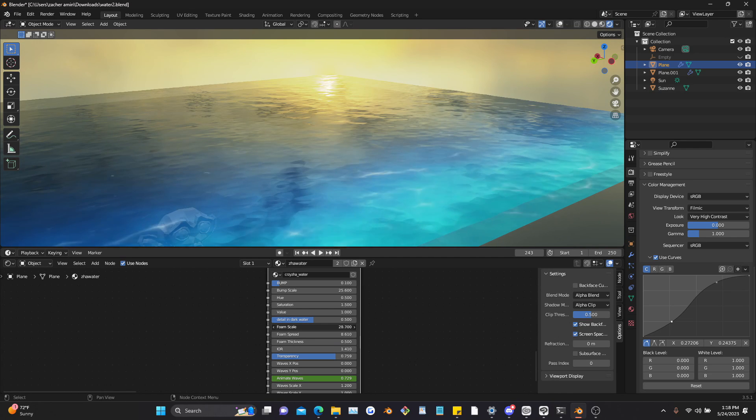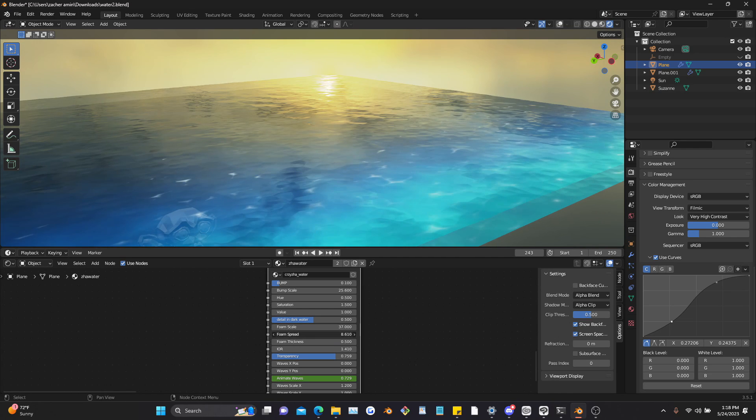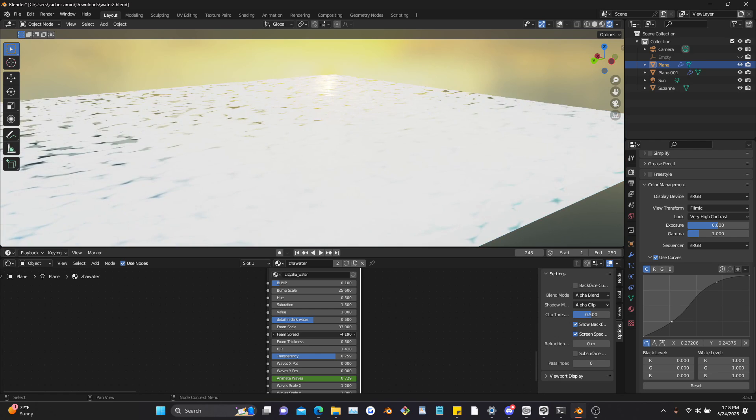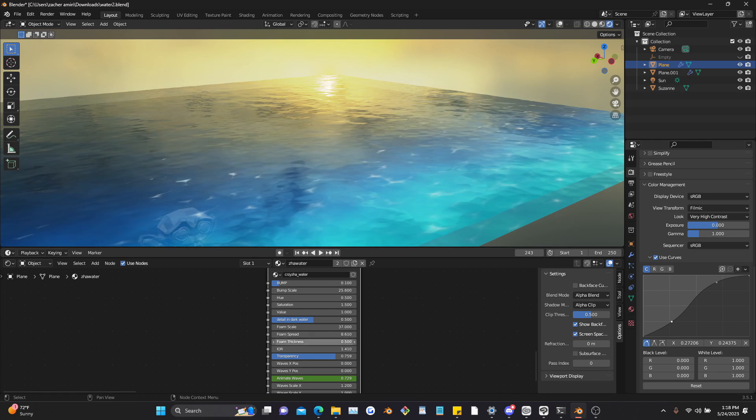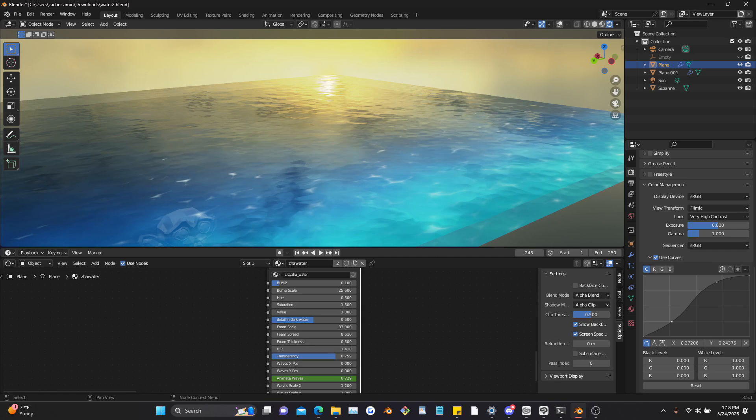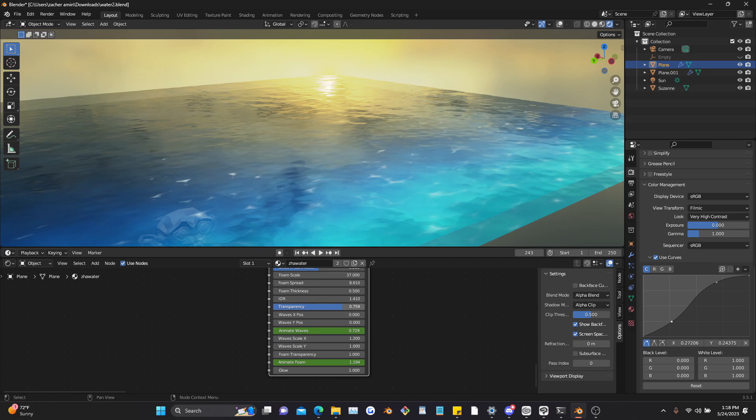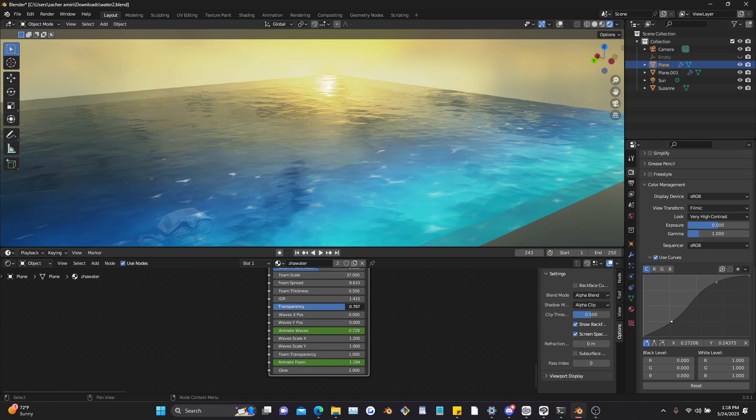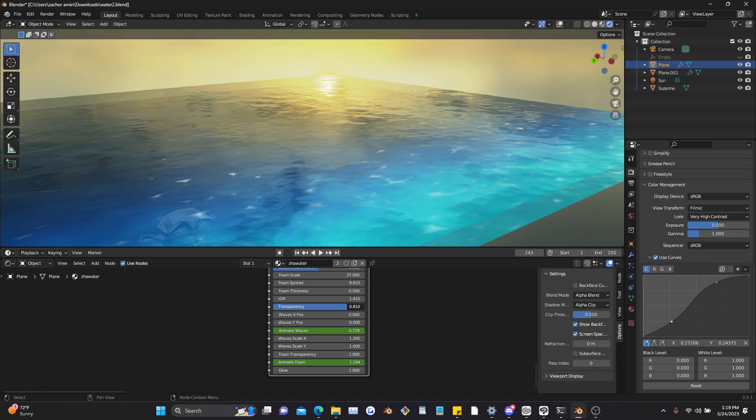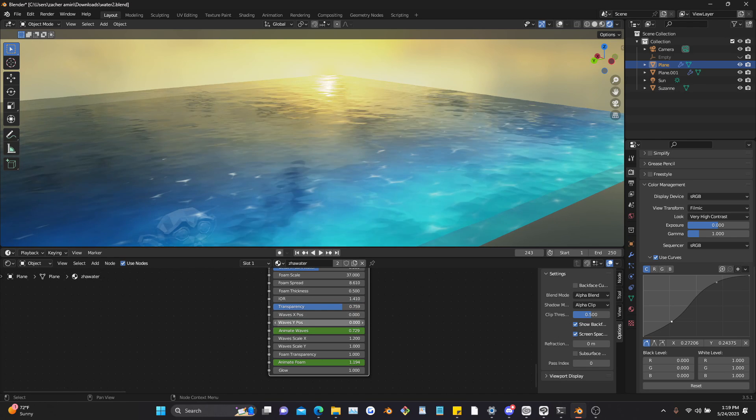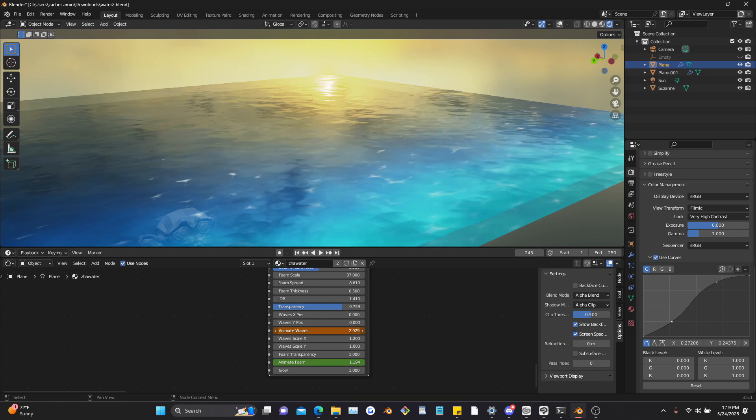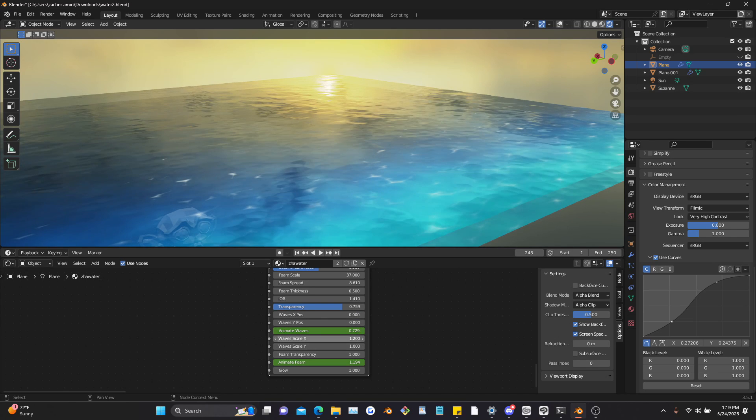You can change the scale as well, you can change how much foam there is. You can also affect the transparency if you want it to be more or less transparent. And there's some other features here, obviously there's a parameter to animate the water and animate the foam as well.